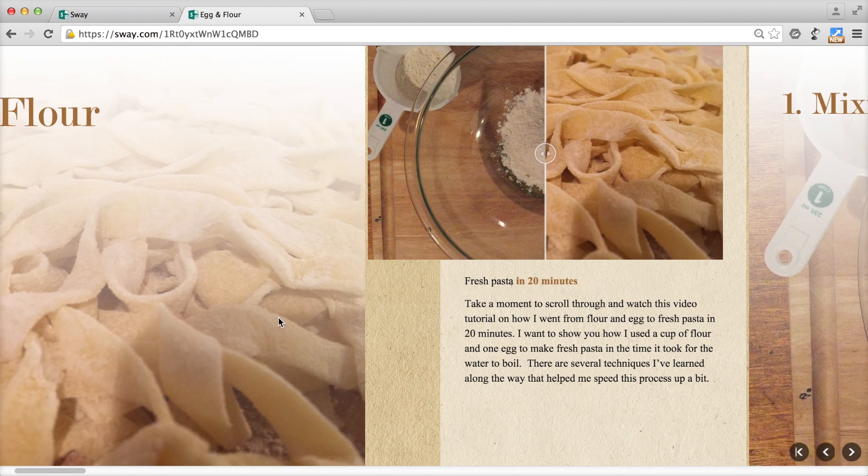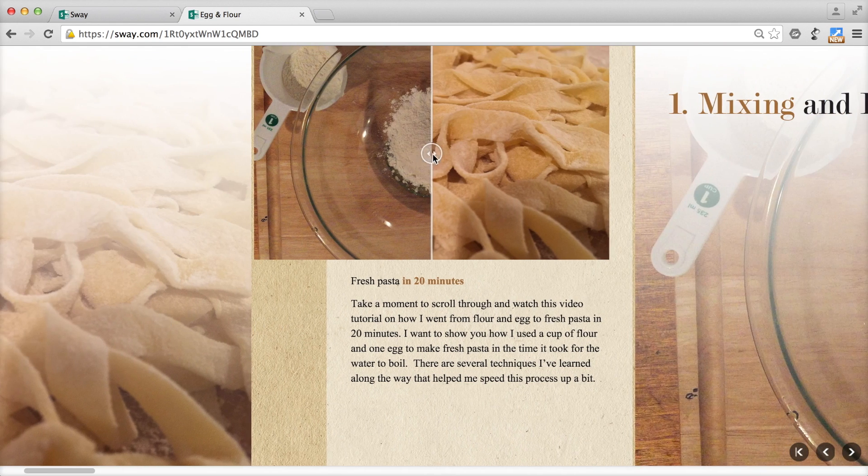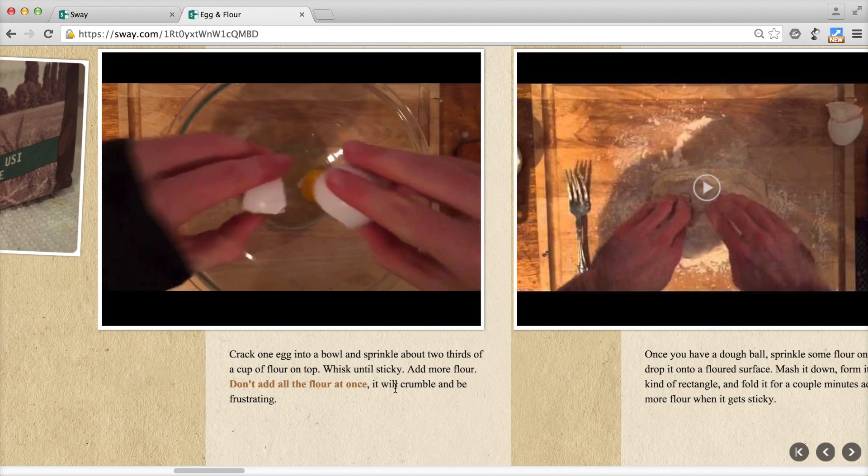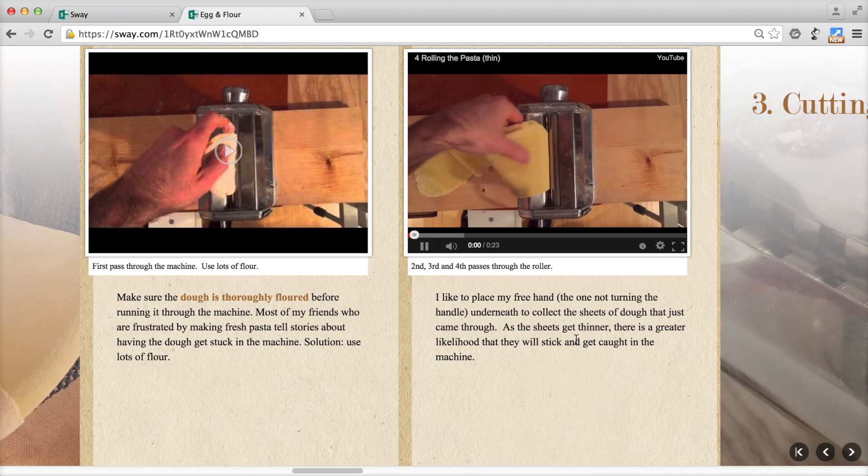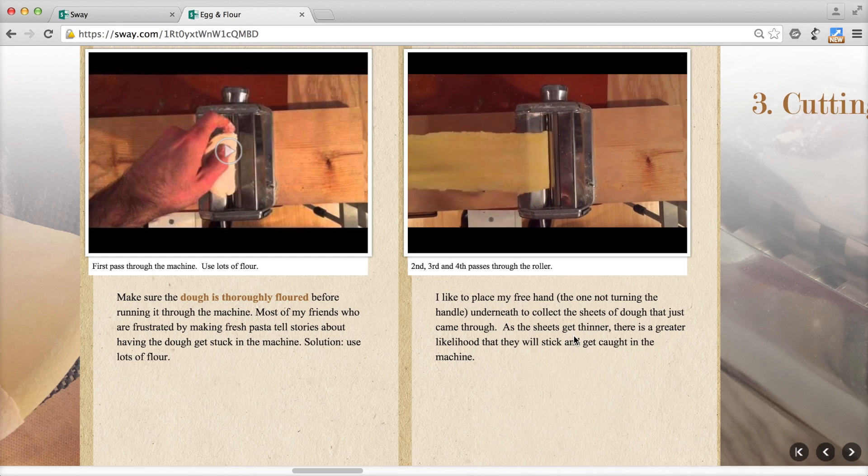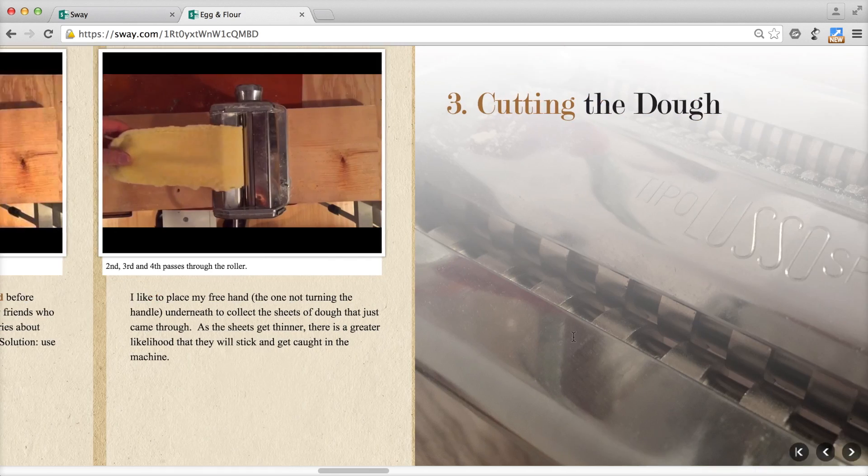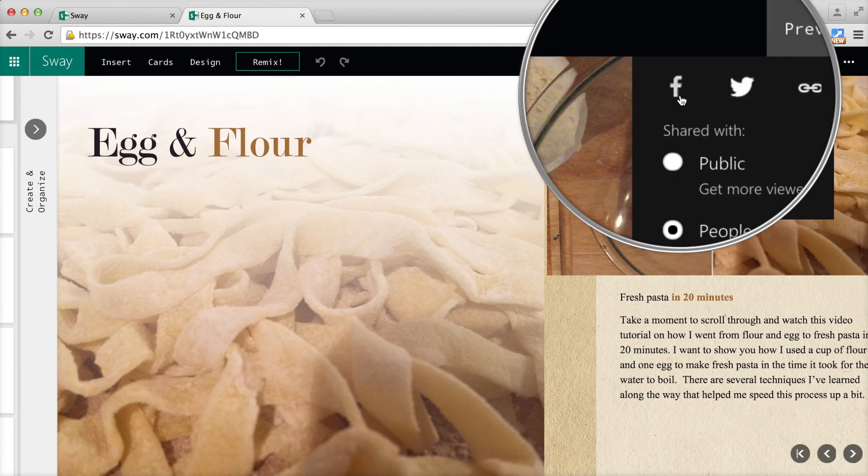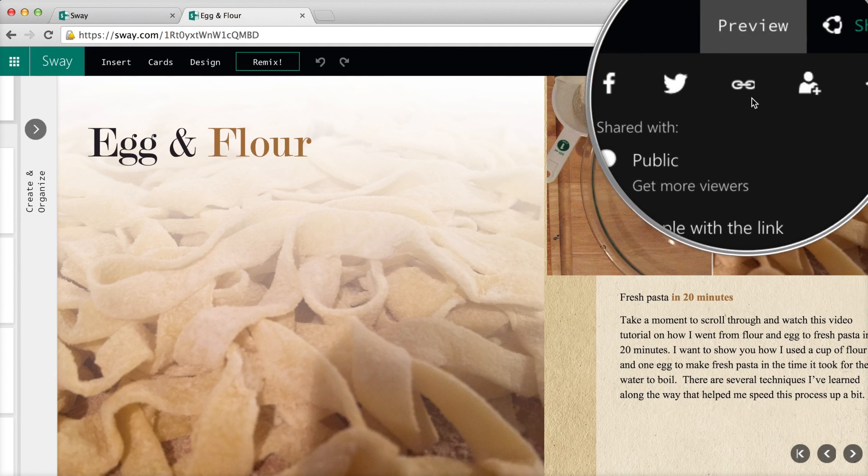And as you move through Sway, you can play, pause, practice, and move on. That's really how we learn on the web now. And Sway makes that super simple.